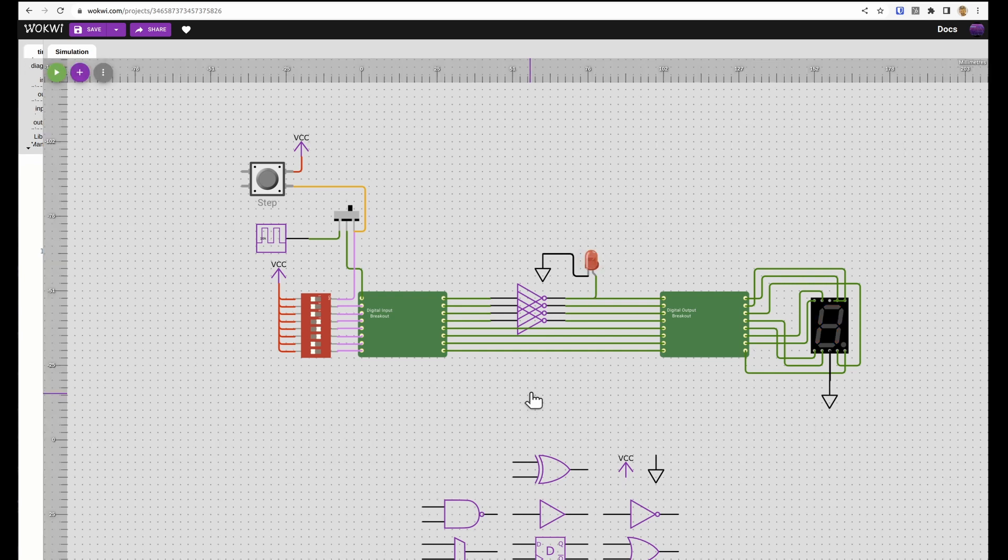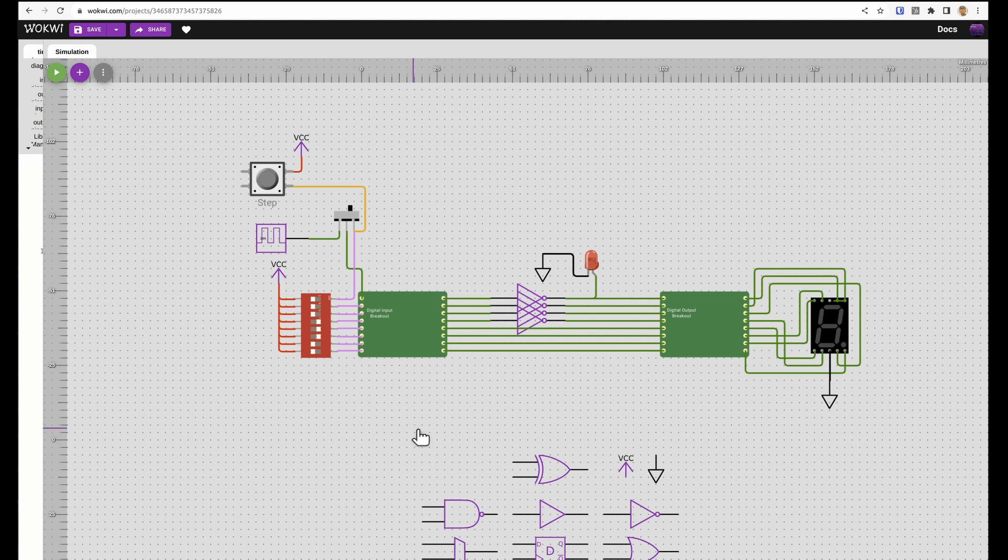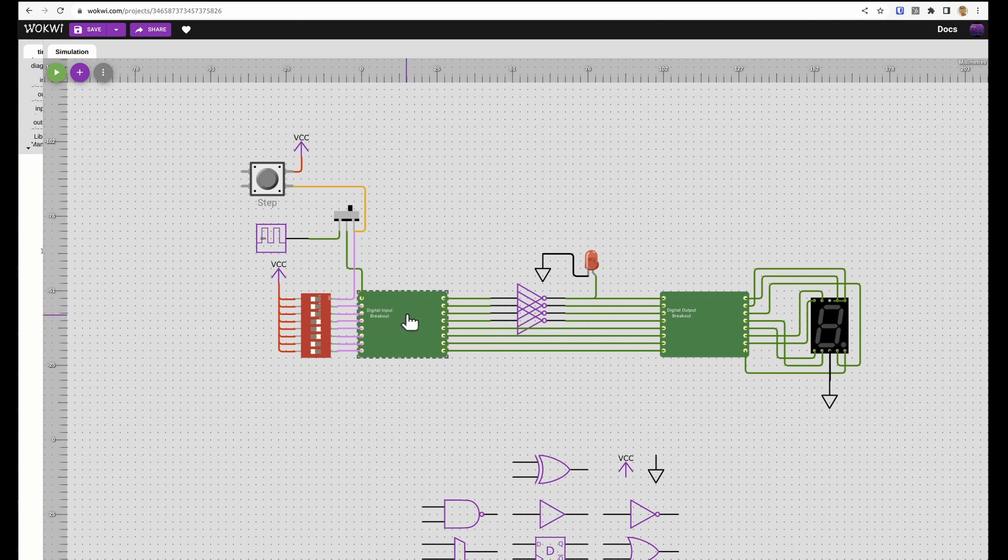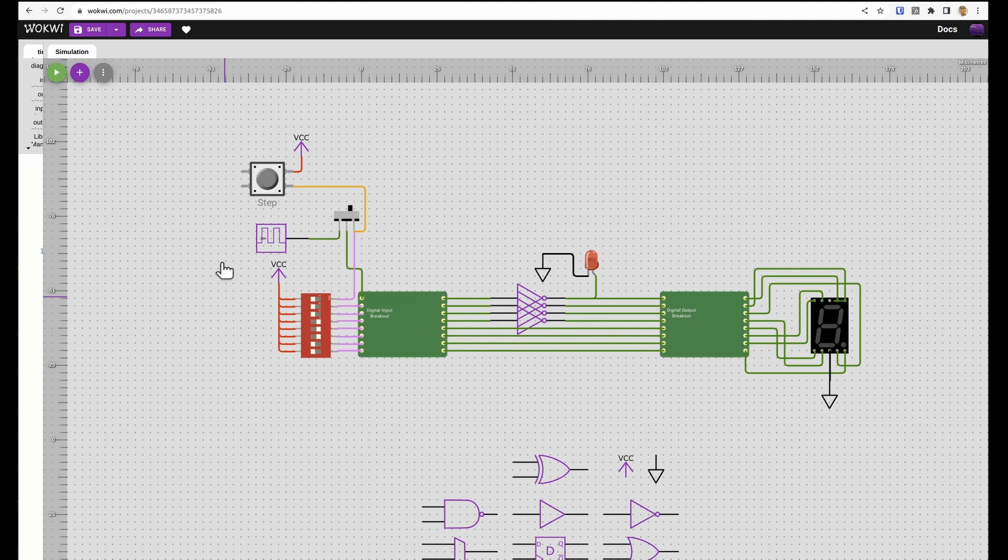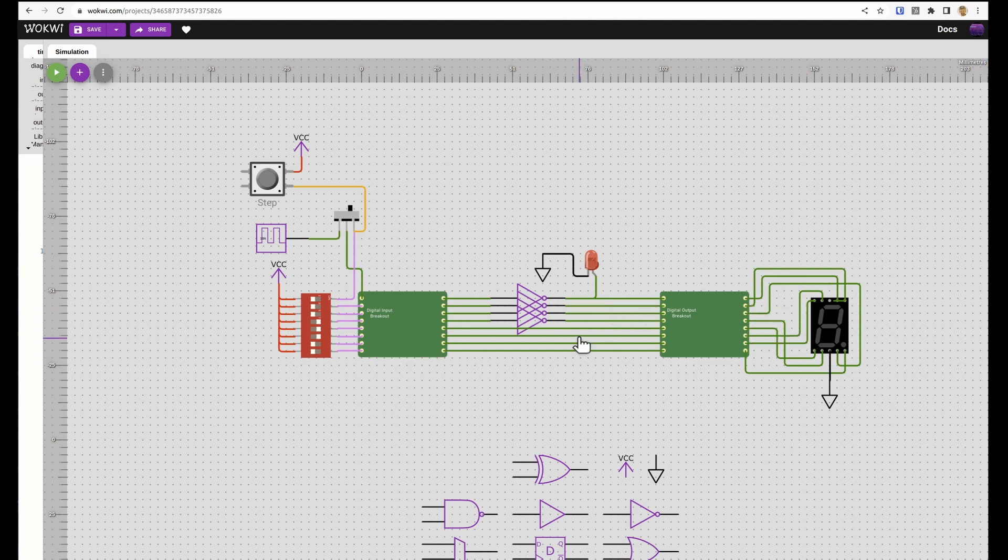Once you're ready to submit your design you don't need to delete these unconnected things, they'll just be ignored anyway. Another important thing to know is that only the design that is in between the input and the output boards is actually going to get made onto the ASIC. So if you add stuff feeding in here or takes the outputs that can be useful for testing and simulation but it won't go onto the chip.